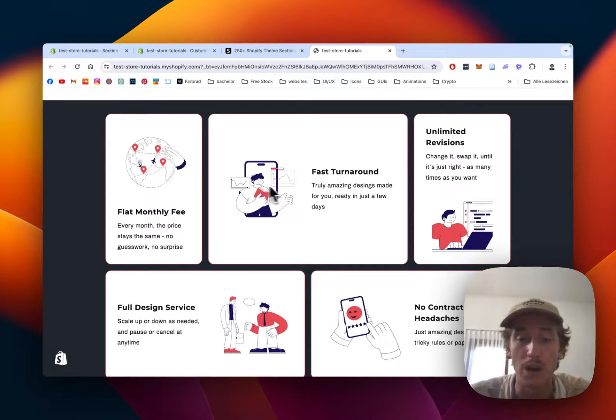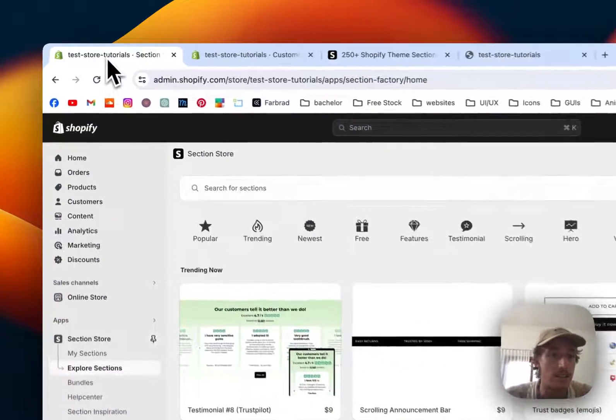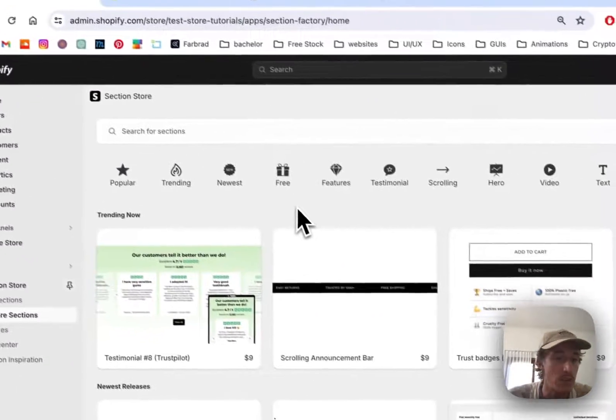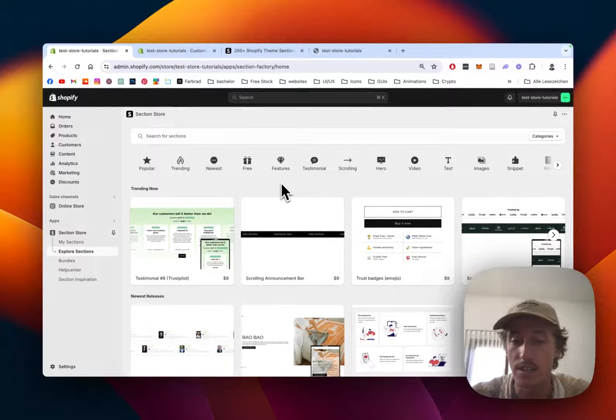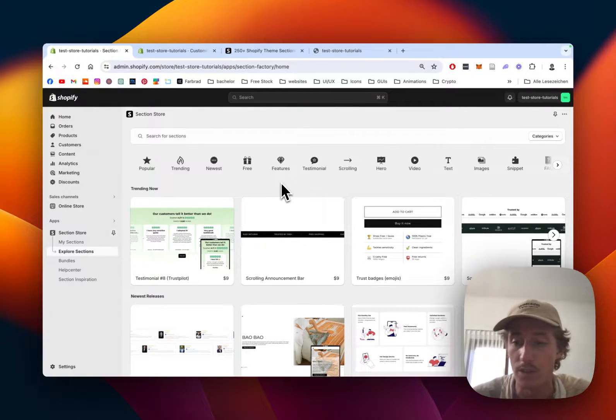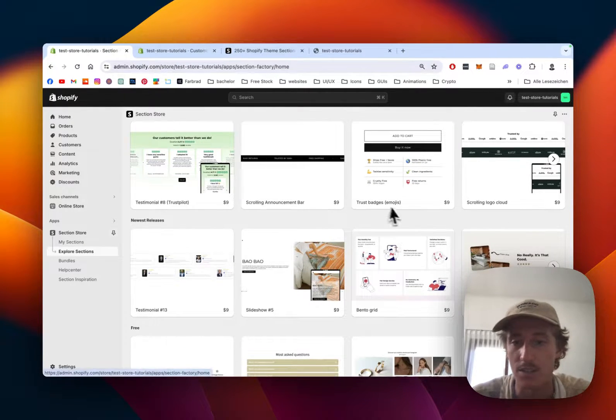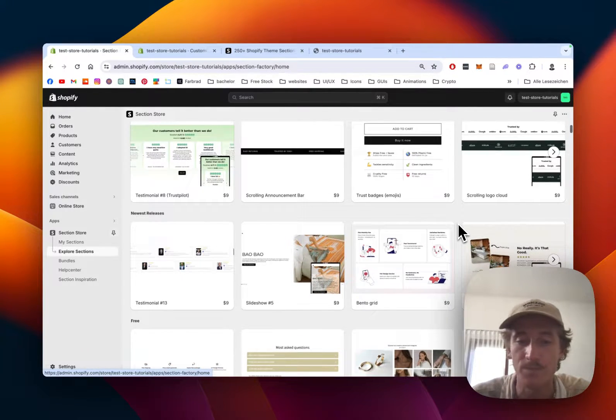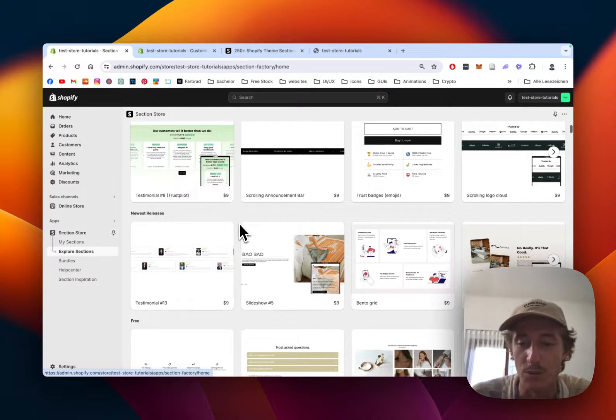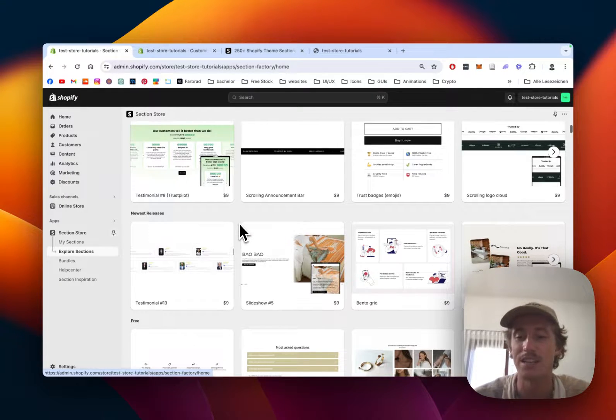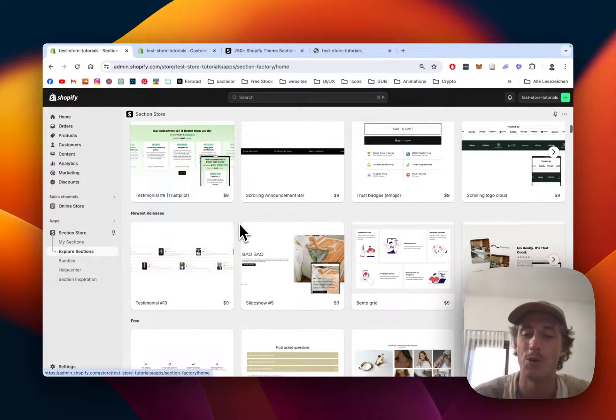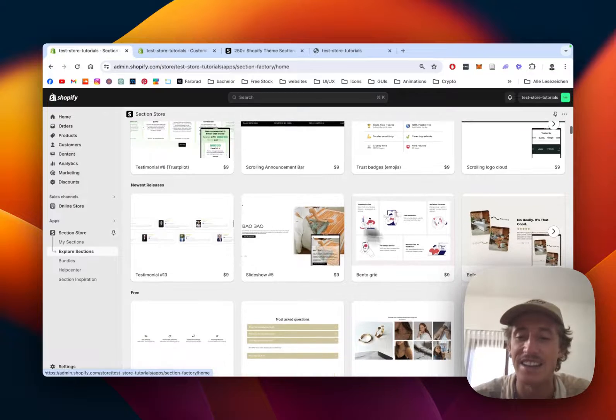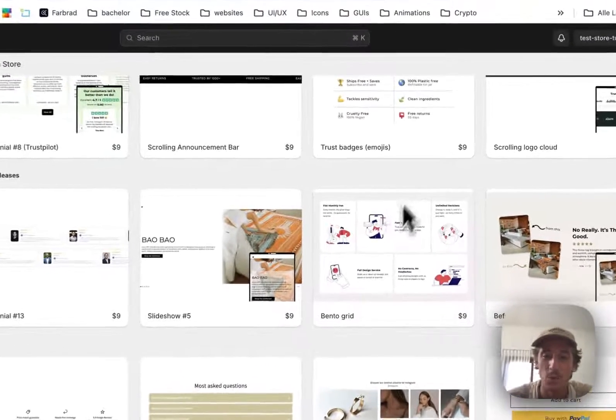Let's get right into it. This section is called Bento Grid. You can get this inside the Section Store app from the Shopify App Store. It's a component library with over 200 fully customizable Shopify exclusive components, and this is the one I'll be looking at today.